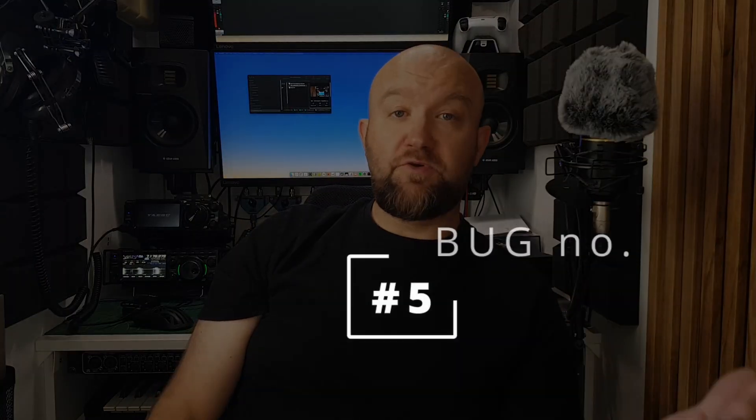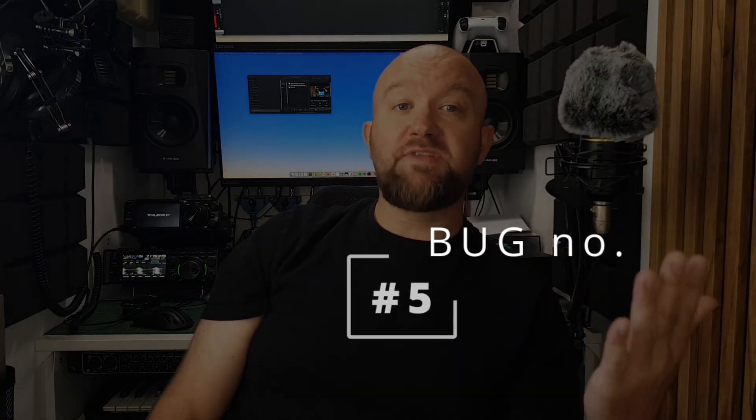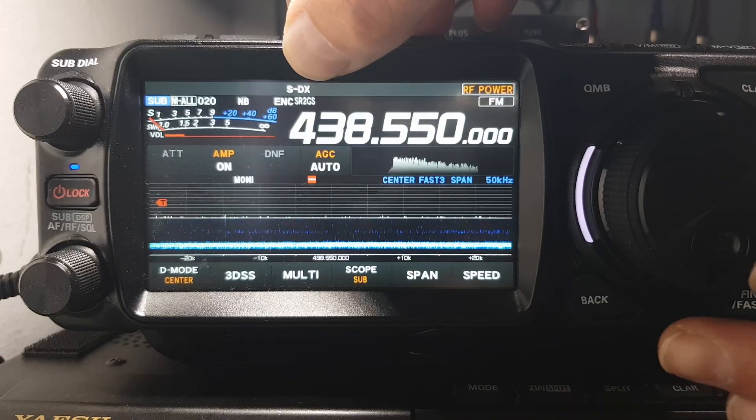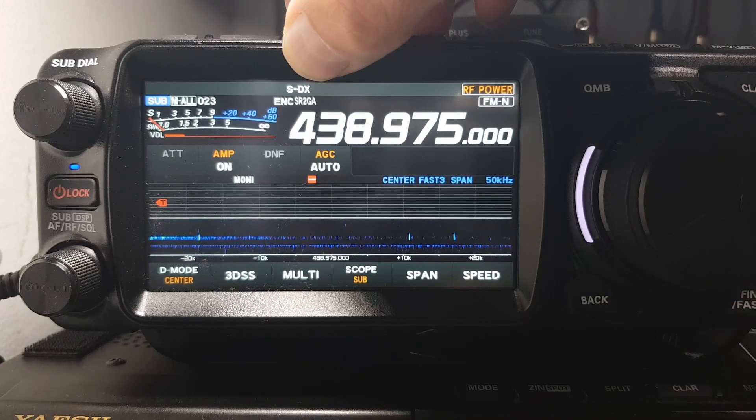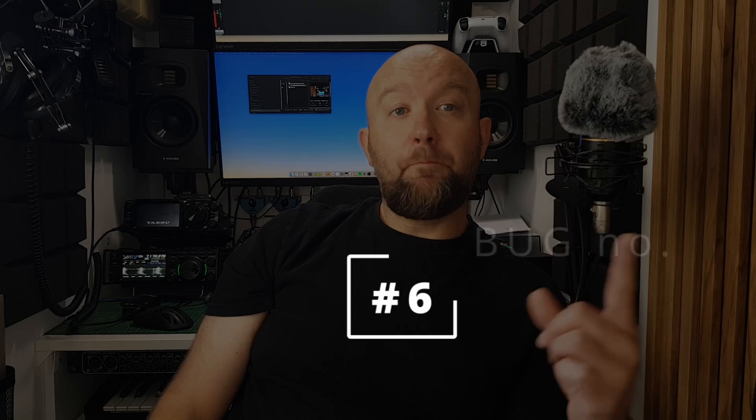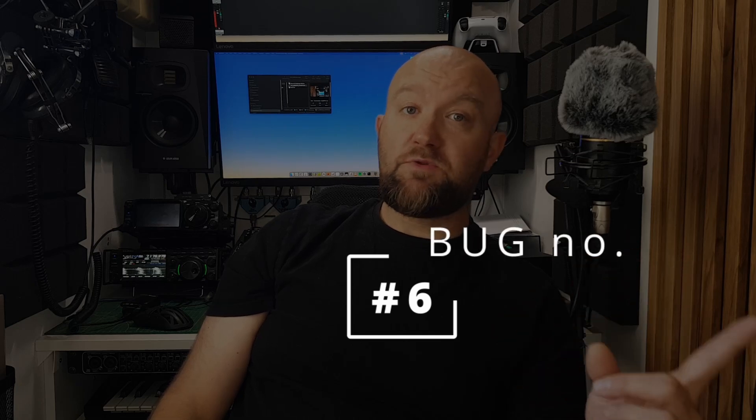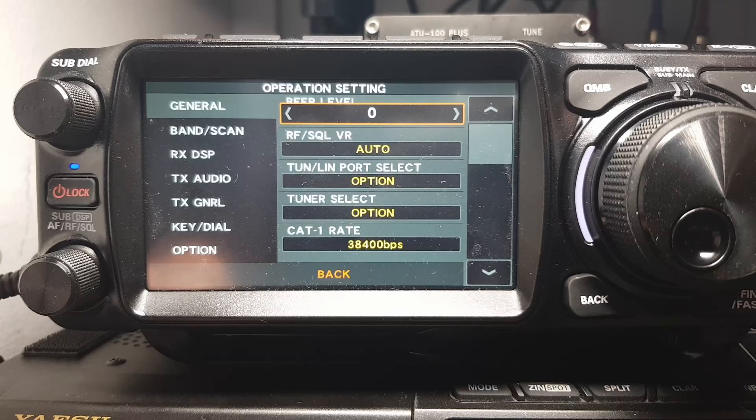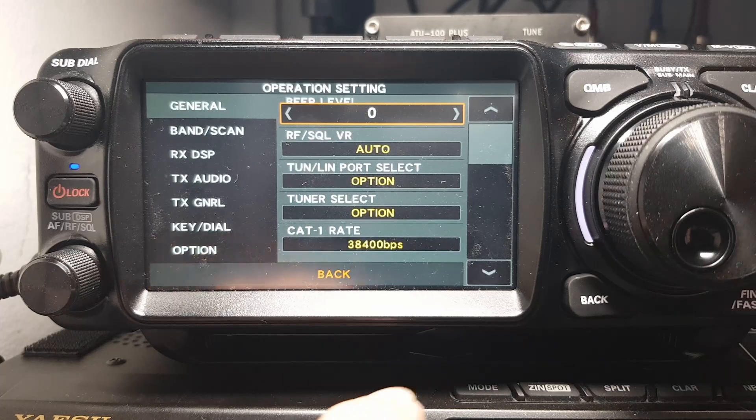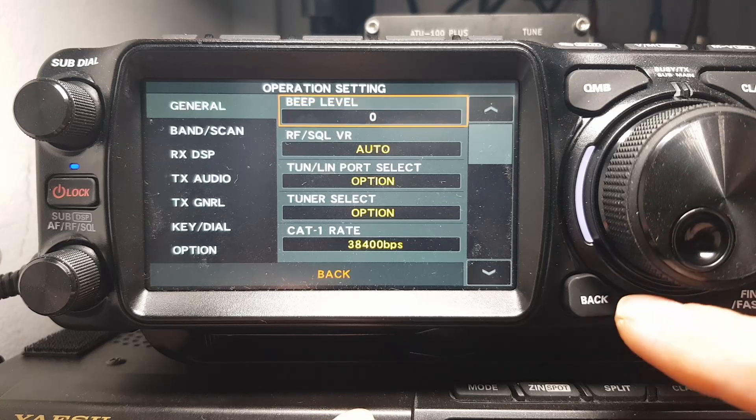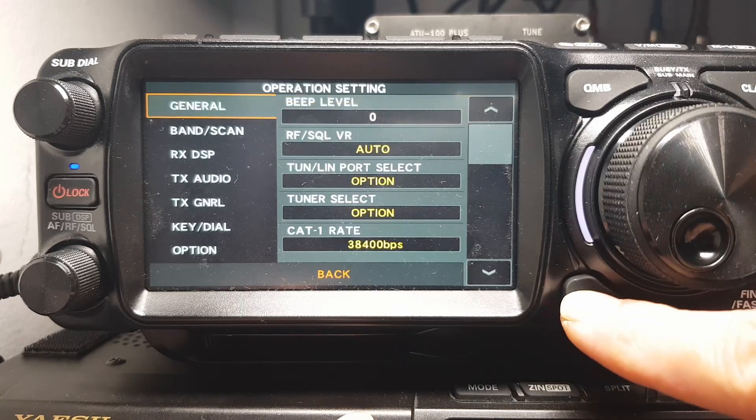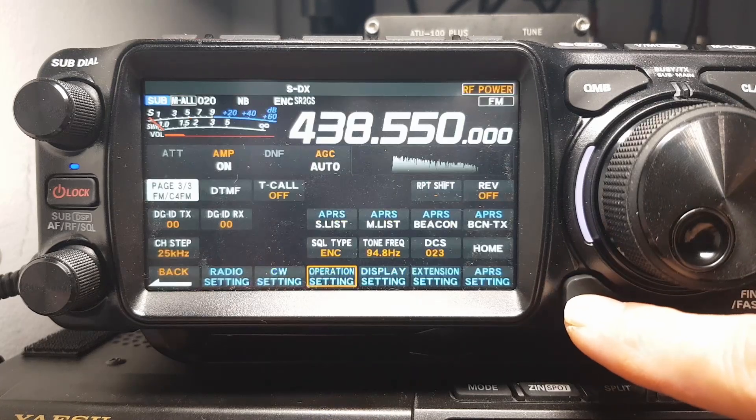Next, the font for the programmed channel name is too small. This is more of a minor inconvenience. Next, when the beep sound of the button is turned off, you can still hear a noise when pressing any button.